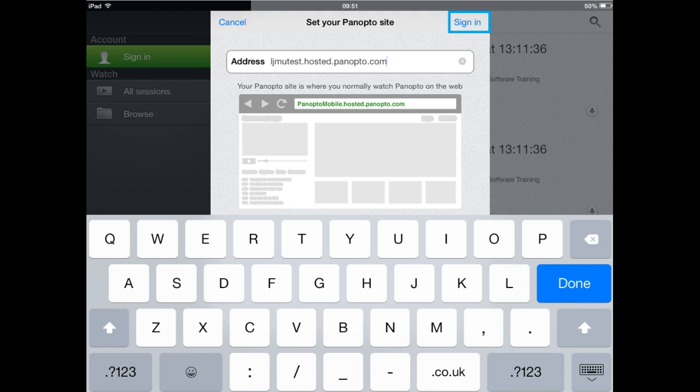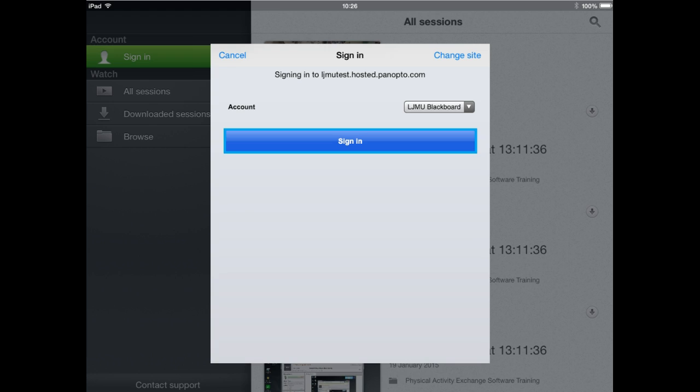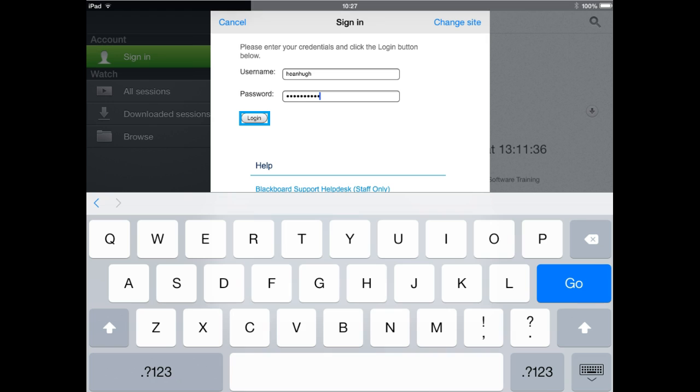Once you've typed that in, click the sign in button and you'll be presented with the next screen — this is how you log on to Panopto every time you access it. Click sign in, then enter your LJMU username and password and click login.